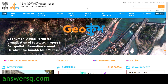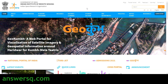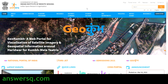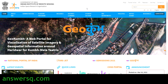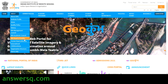Hi buddy, welcome to ANSESQ. Indian Space Research Organization, that is ISRO, is conducting a free online workshop on lunar remote sensing and its applications. We'll be seeing all the details regarding this free workshop conducted by ISRO in this video.